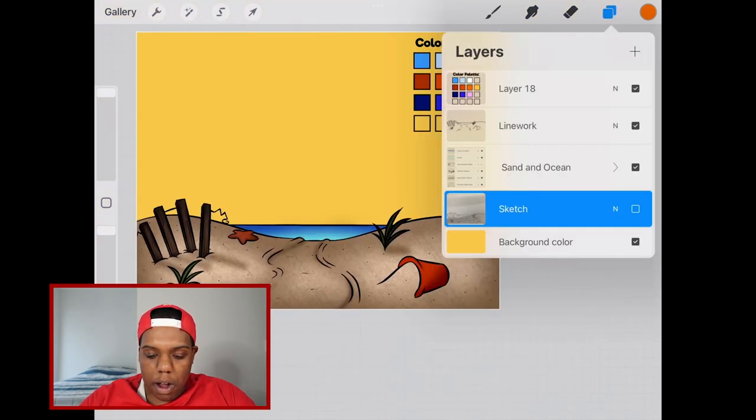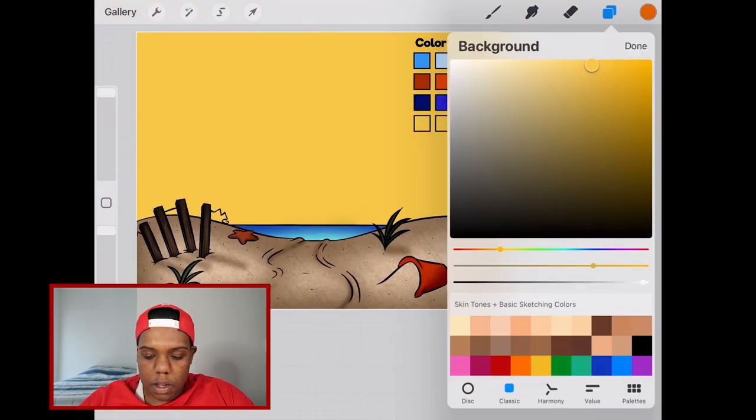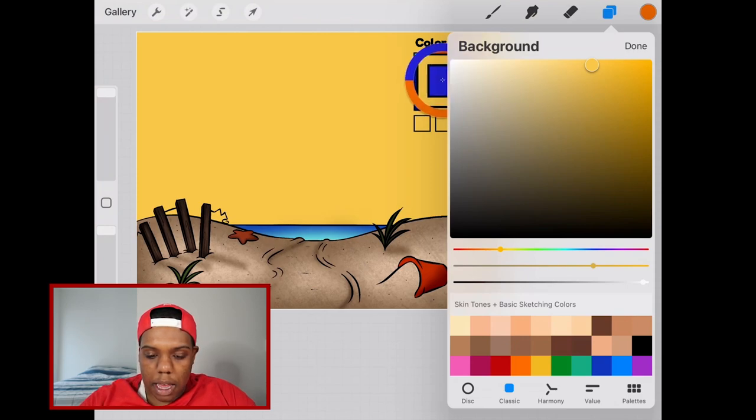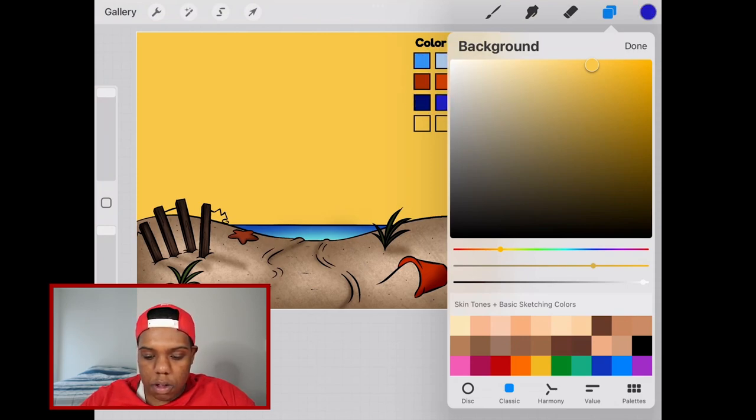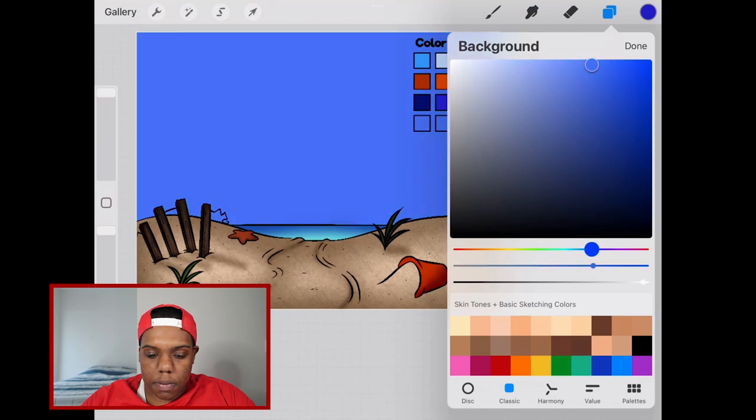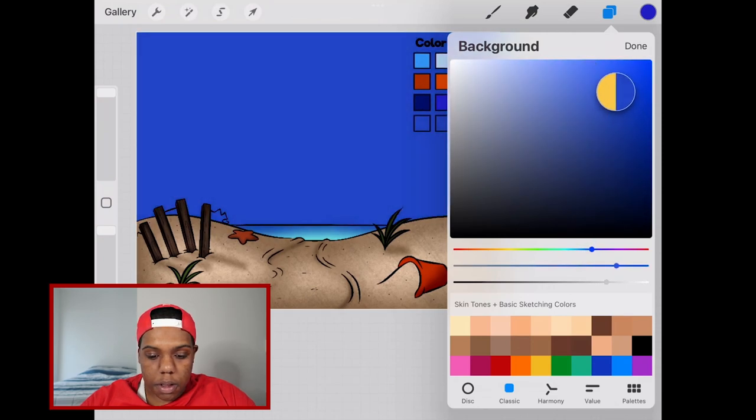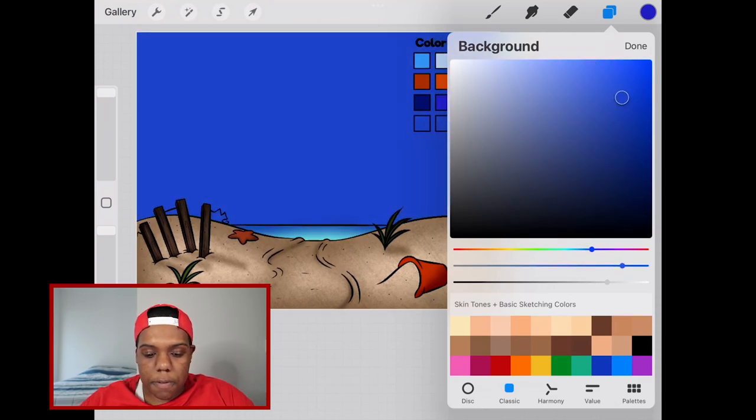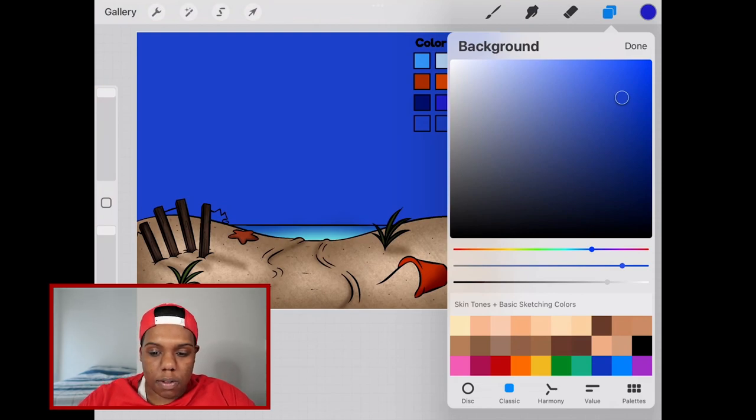Let's go back to our background color and select that blue. Close enough. We already got some night colors going.